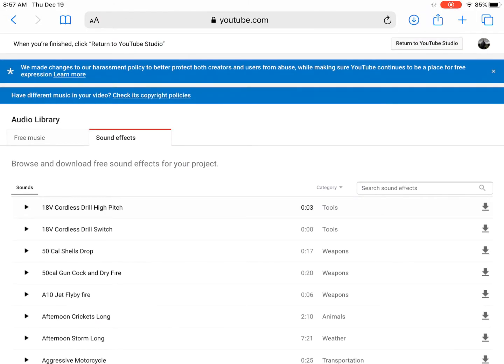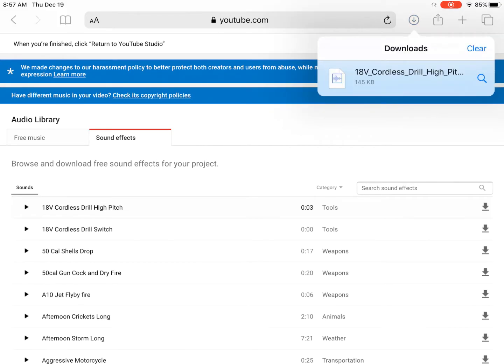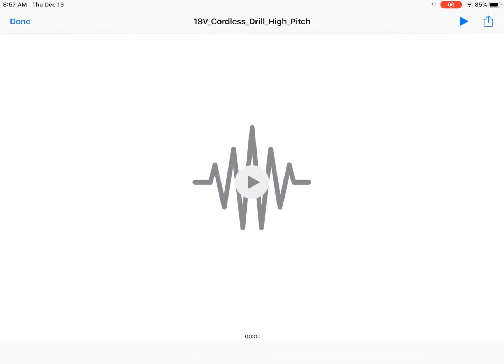Up here in the upper right hand corner I have an arrow that's pointing down. That's my downloads manager. So if I click on that I can see anything I've recently downloaded. And if I click on the file that I downloaded.